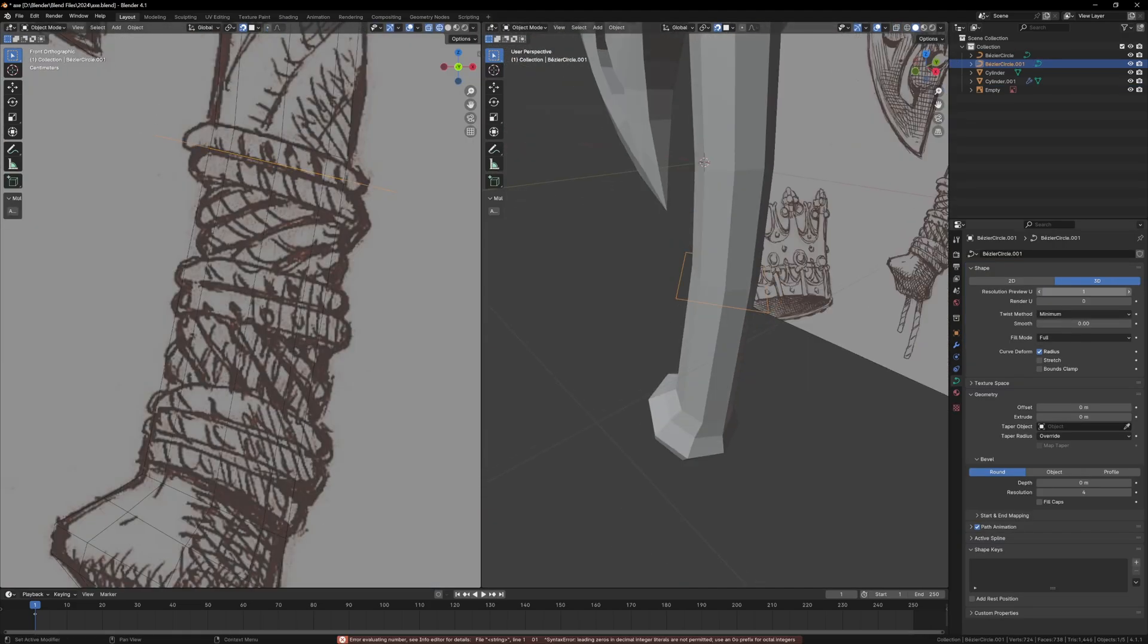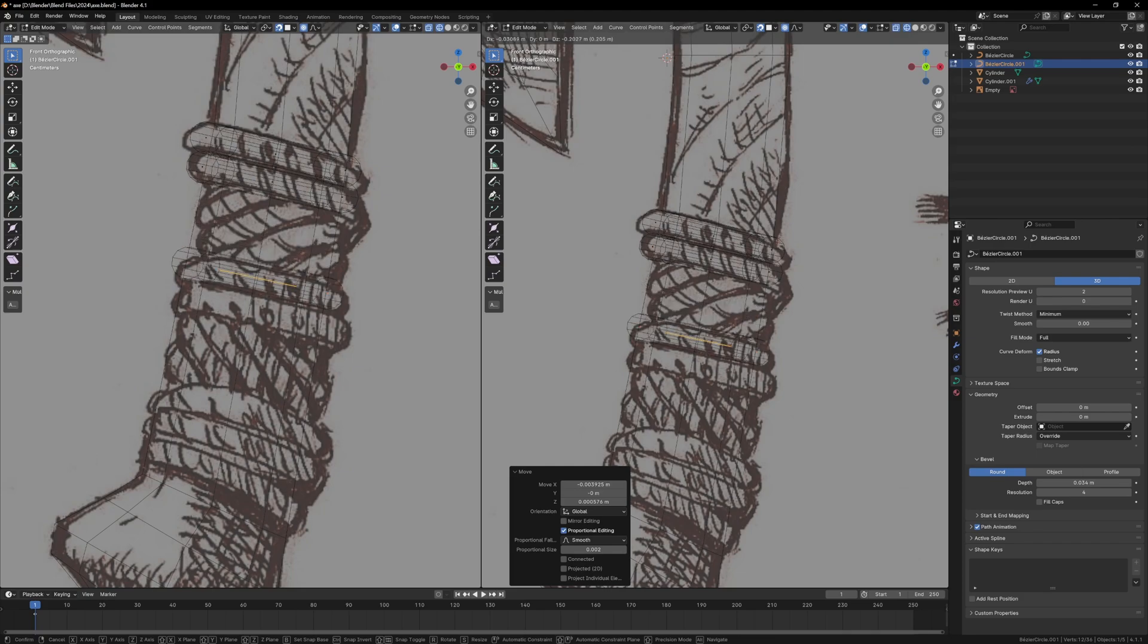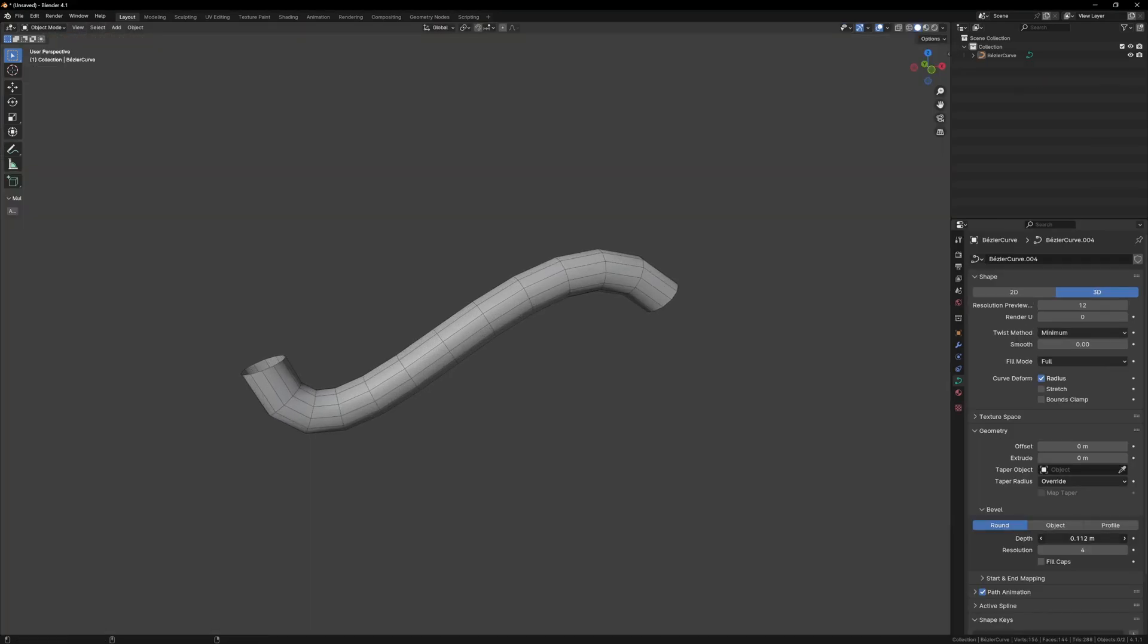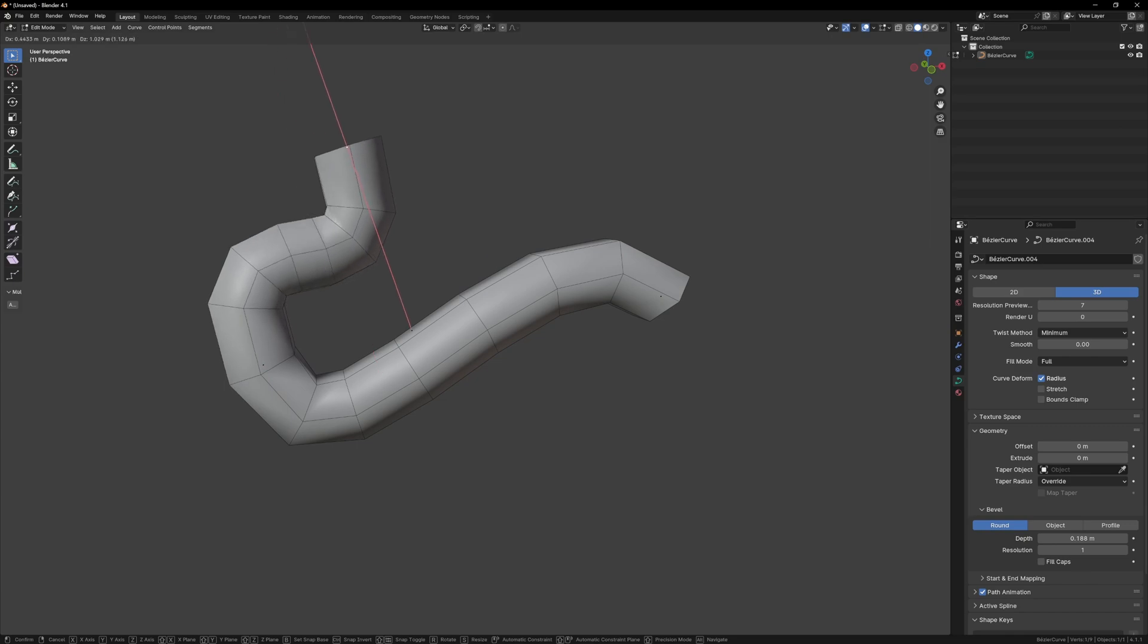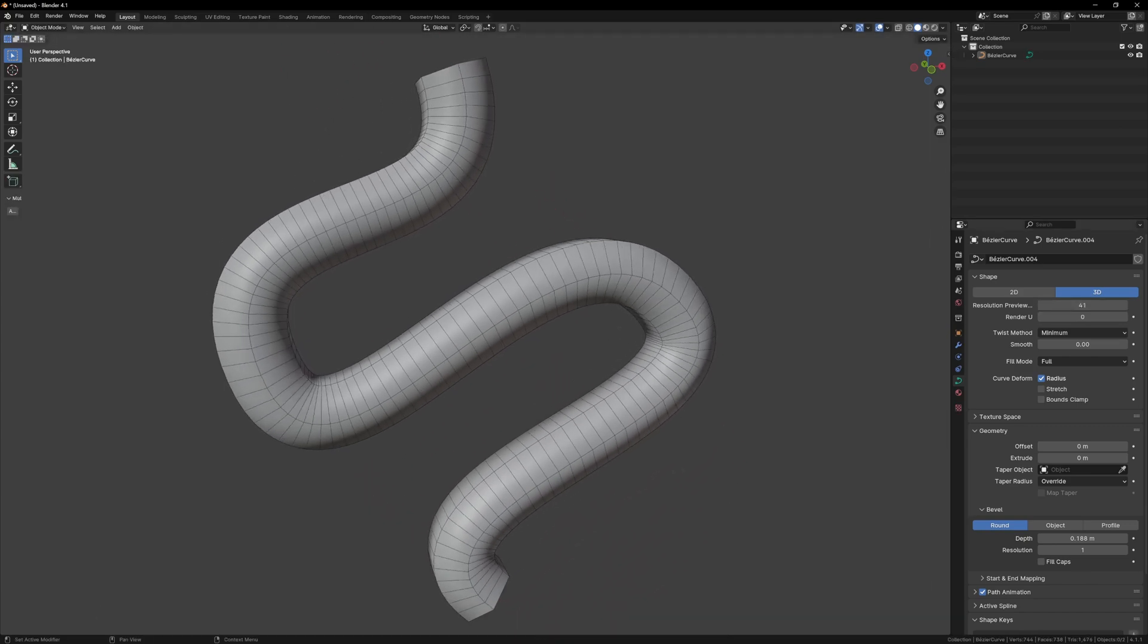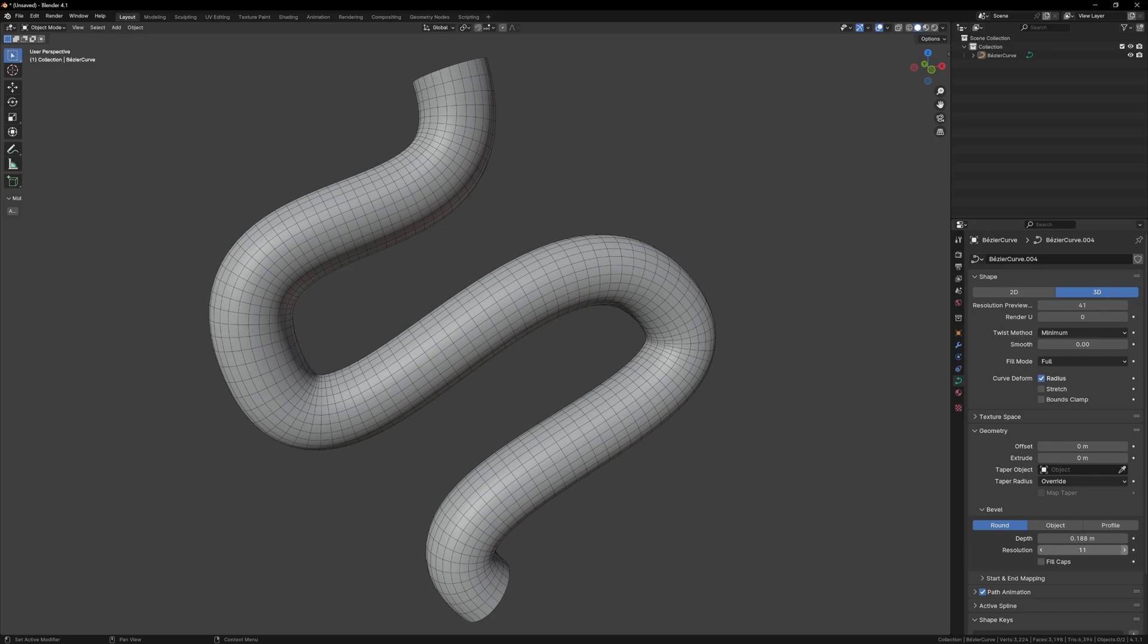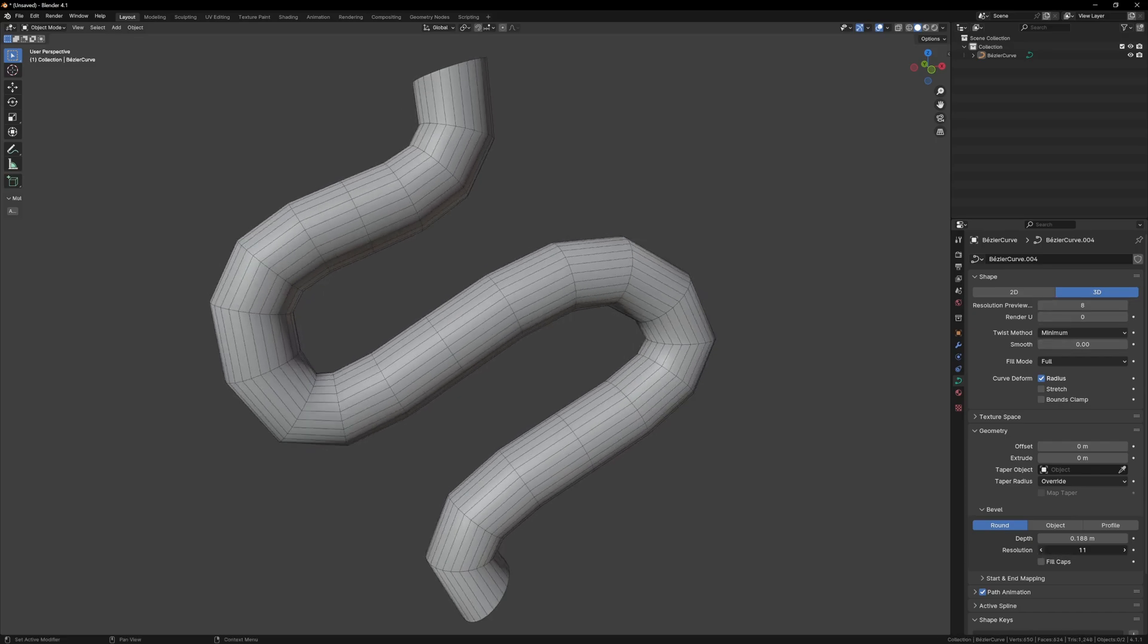The last part to model is the rope around the handle, and for this I can use curves. Curves are a special type of object in Blender that allow you to manipulate a curve, which is just a set of points, and you can procedurally add thickness and change the detail of the curve without having to model anything. All you have to worry about is the shape of the curve, and Blender will handle the rest.